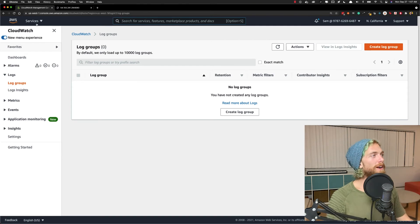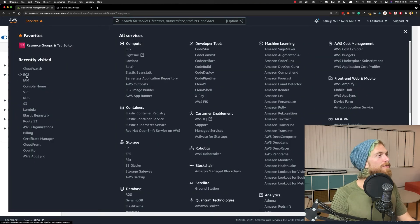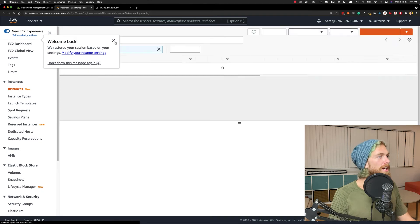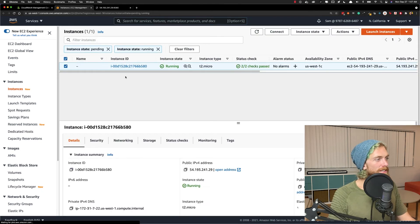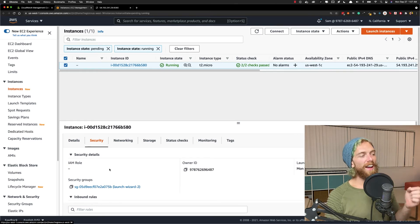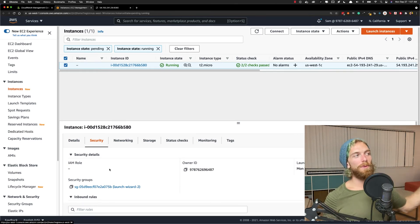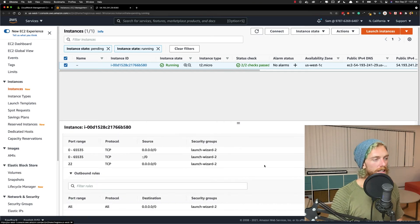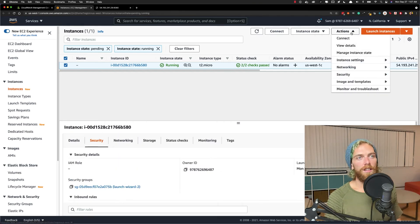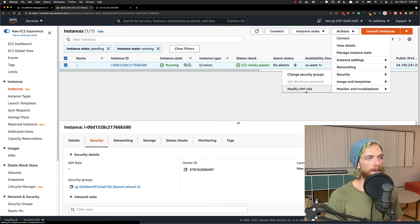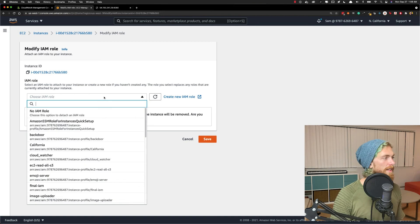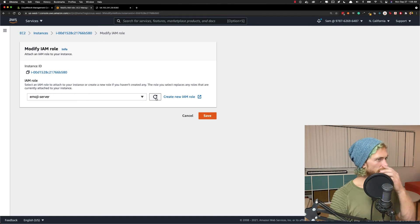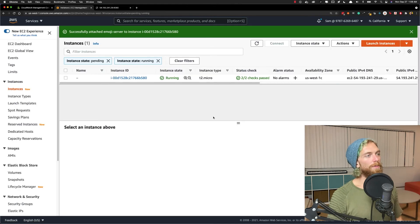I think I just remembered where I messed up. Hopefully one of the viewers figured this out already. When I went to create my new EC2 instance, I did not assign that IAM role. I created that IAM role so the EC2 instance actually had permission to write to CloudWatch, and I never actually assigned that role. So I need to come in here and modify security, modify IAM role. We're going to select, what did I call it? Emoji, I think. Emoji server. There it is. So yeah, now we can save that IAM role.